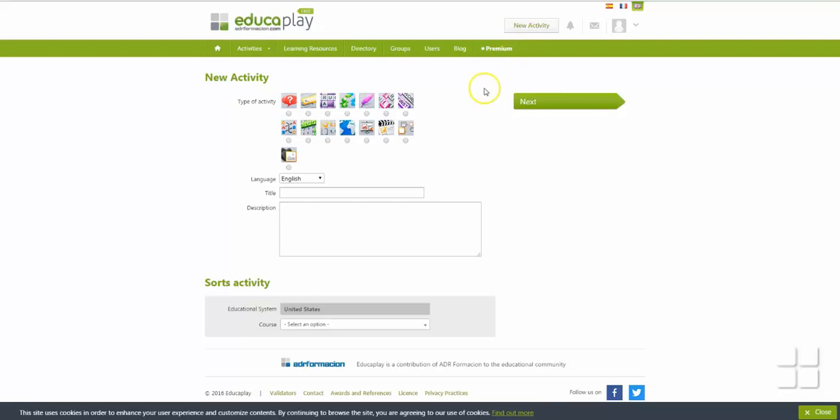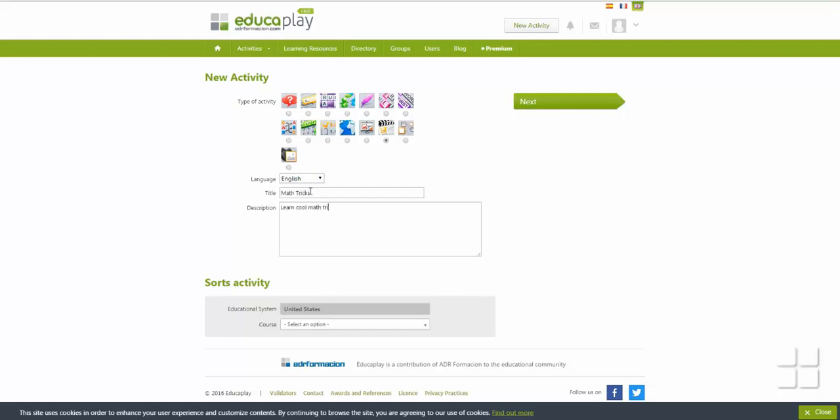Next, you will need to select the type of activity you wish to create. Scrolling over an icon will show you the name of that activity. After you have chosen the type of activity, select the language for the activity, create a title, and give a brief description of the activity.